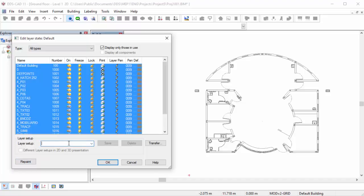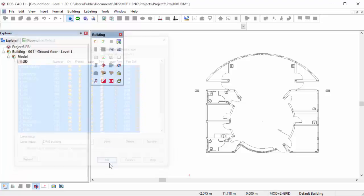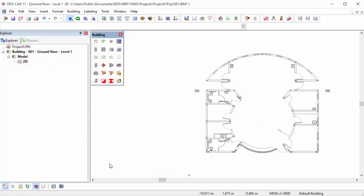If you like, you can save this layer setup for future use. Click on the Save button to save the changes. Now your XREF is ready to be used.